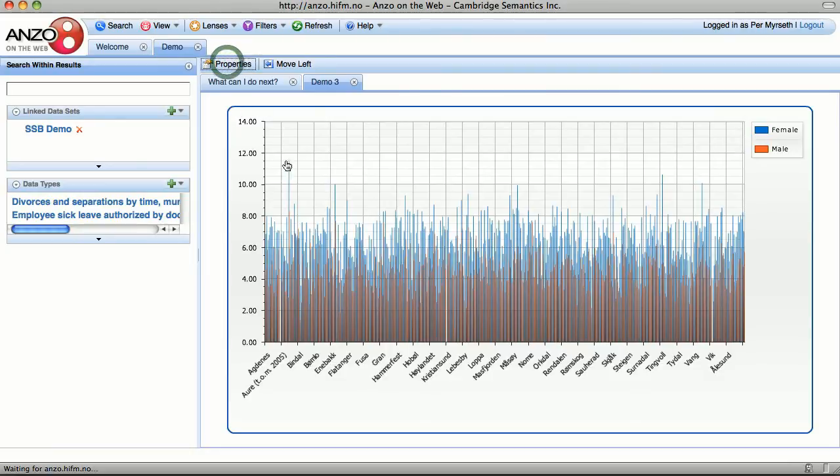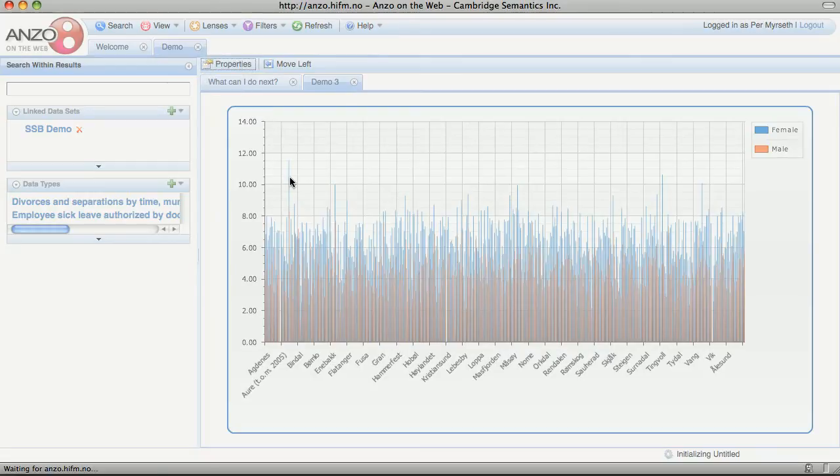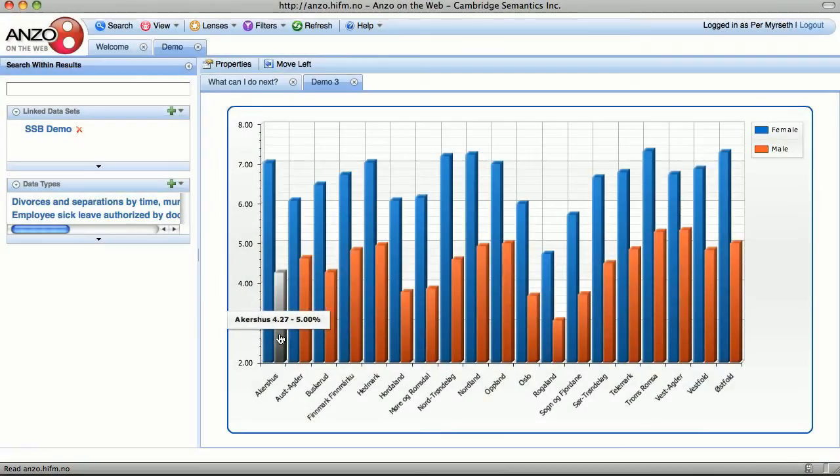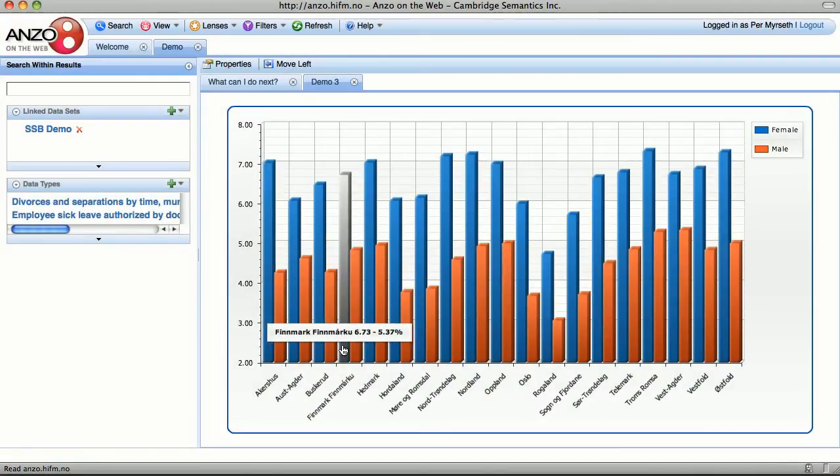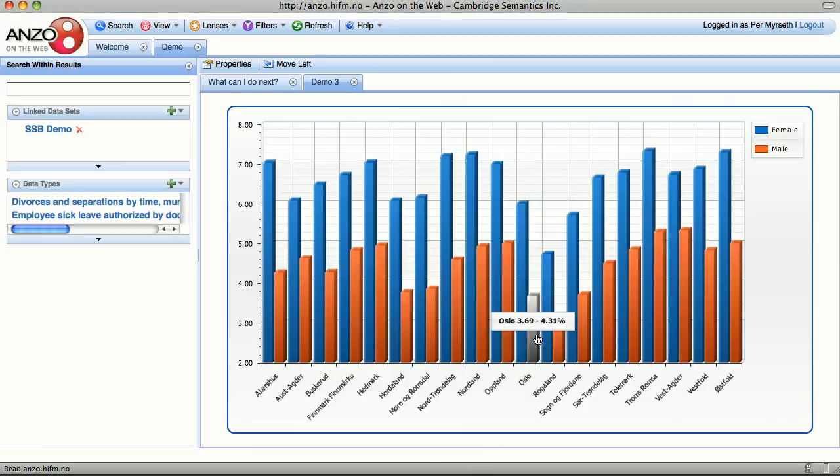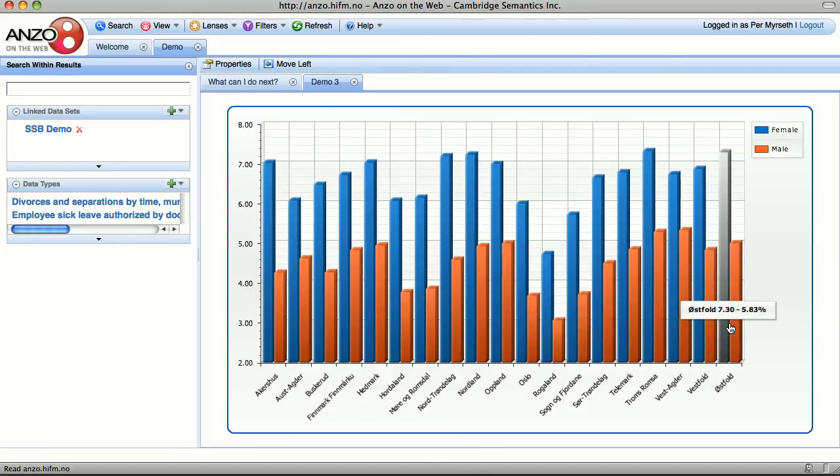Now let's change the resolution from municipality to county. Here it's easier to see patterns, such as that sick leave for men is considerably lower than that for women in all counties.